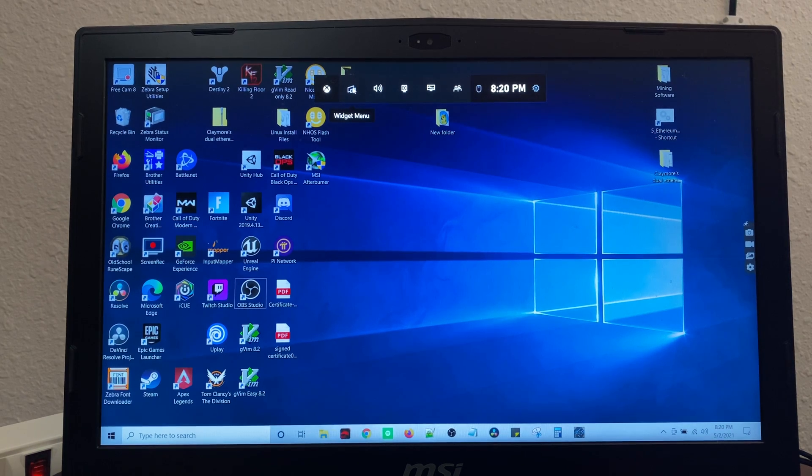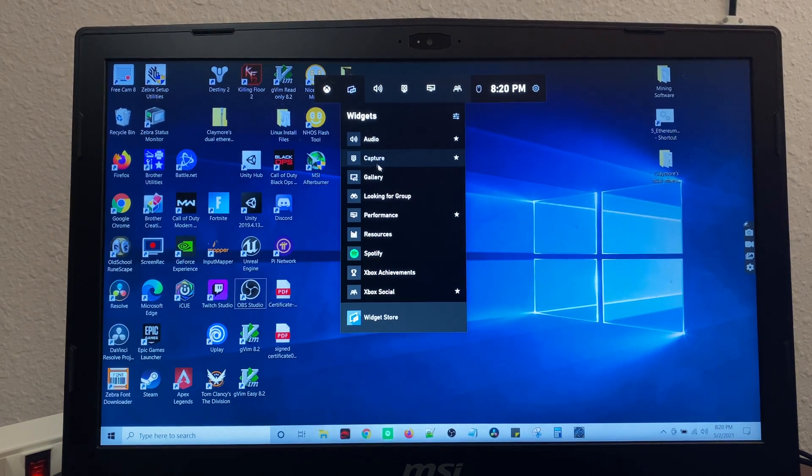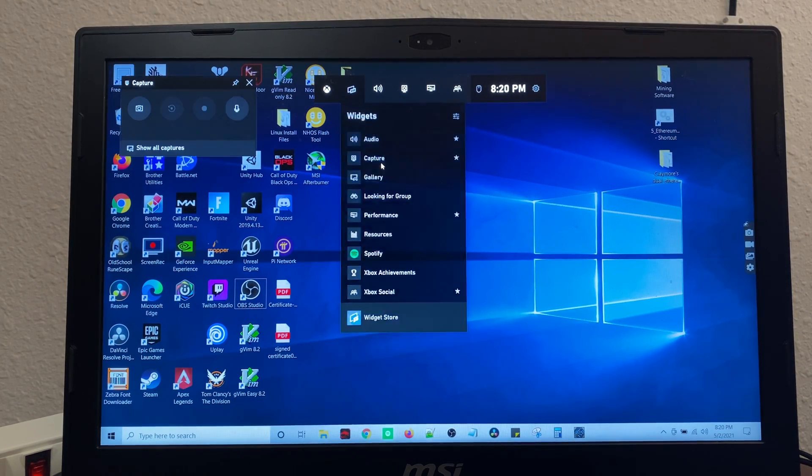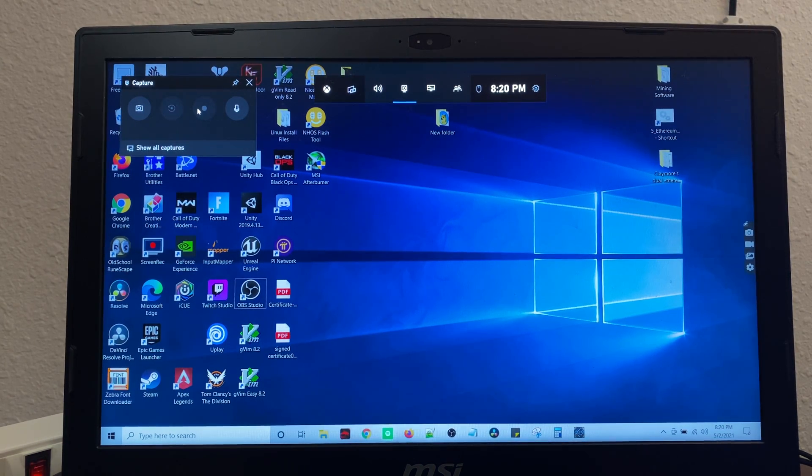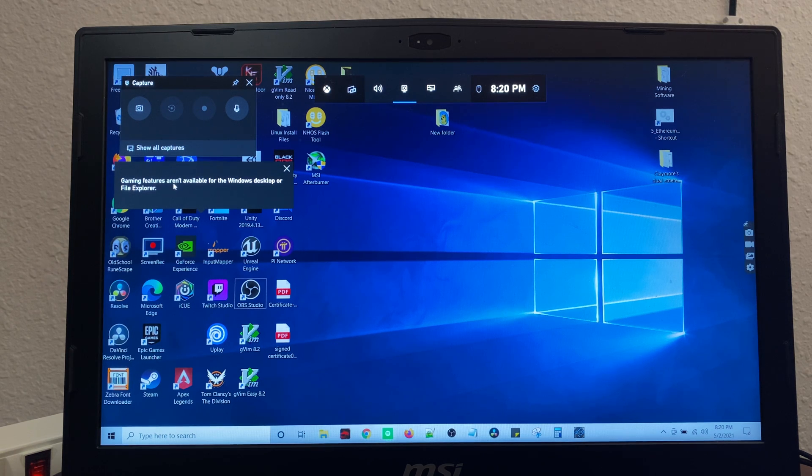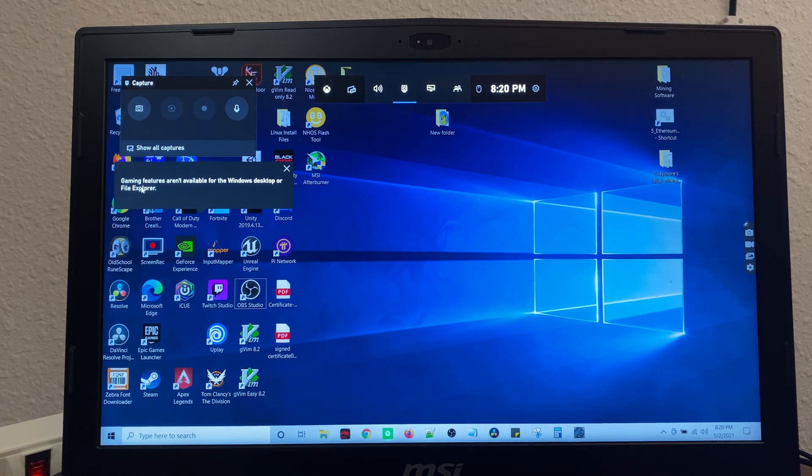You can record footage and all that good stuff. But you come here to capture and you want to capture your screen. It says gaming features aren't available for Windows desktop or File Explorer.